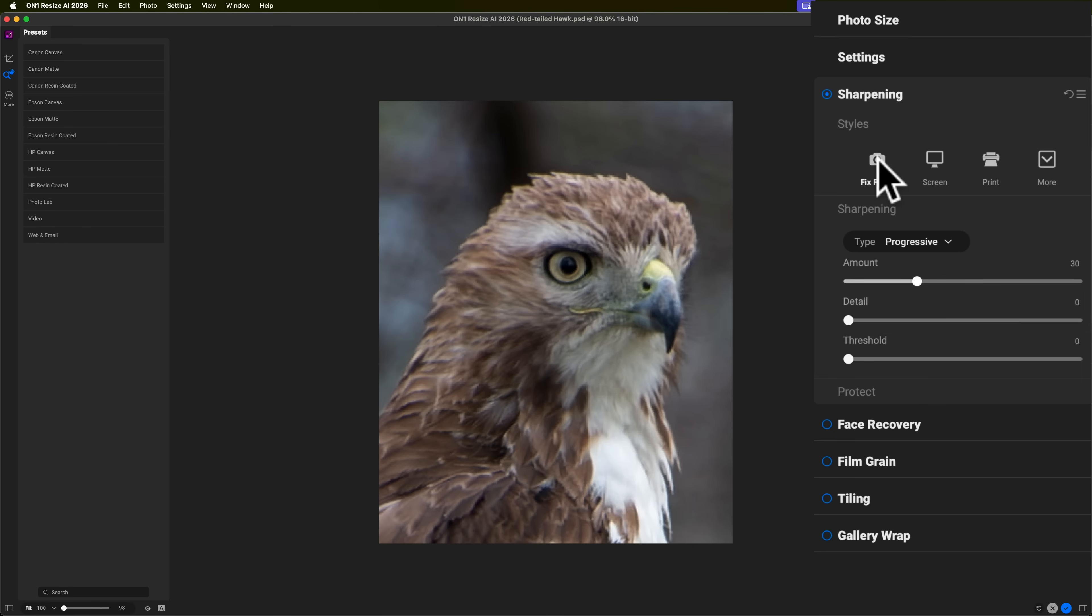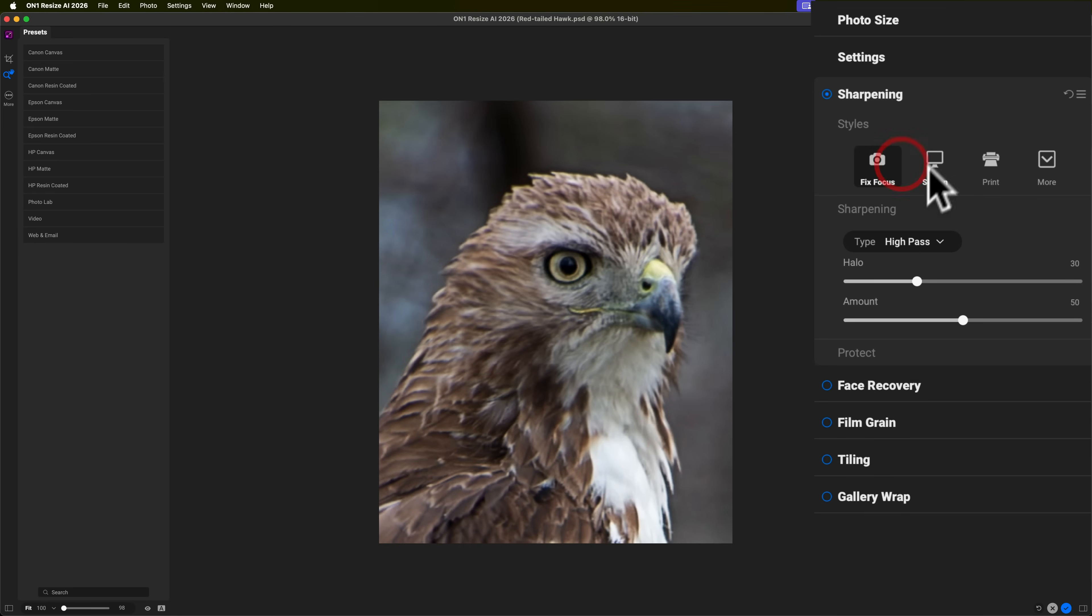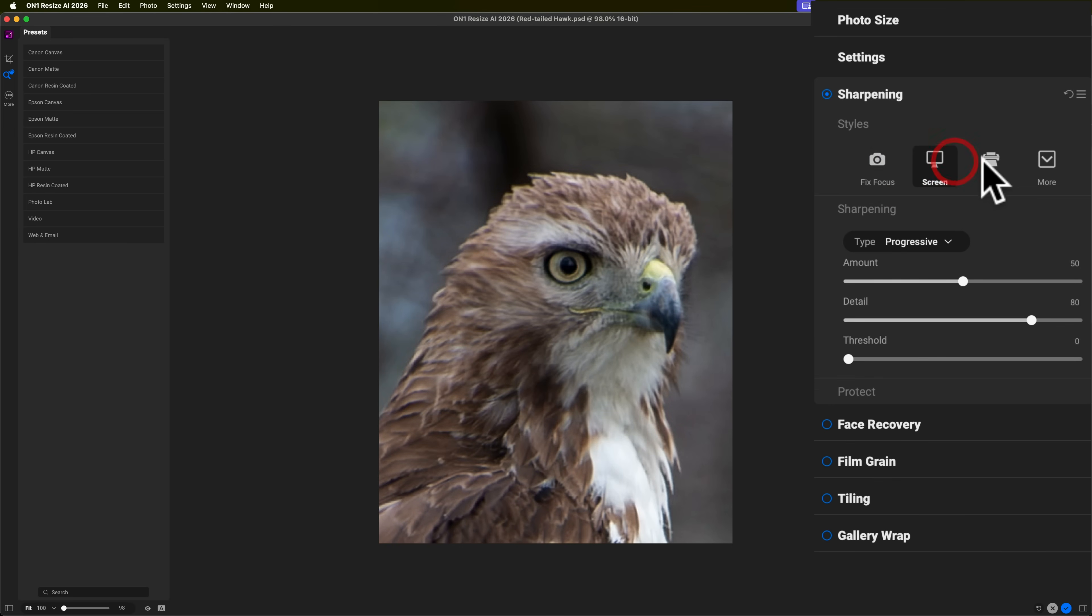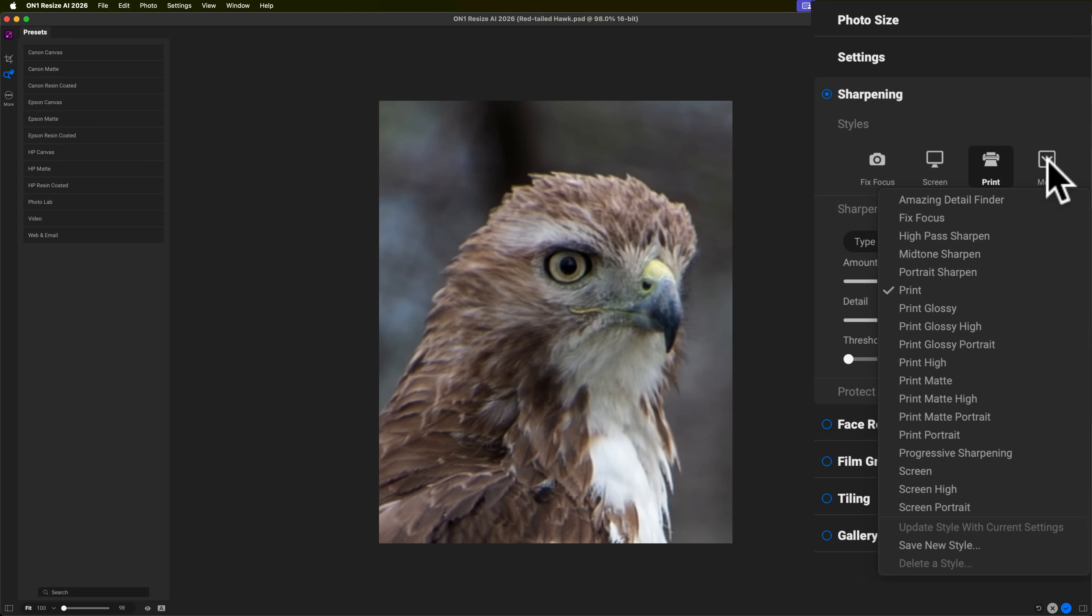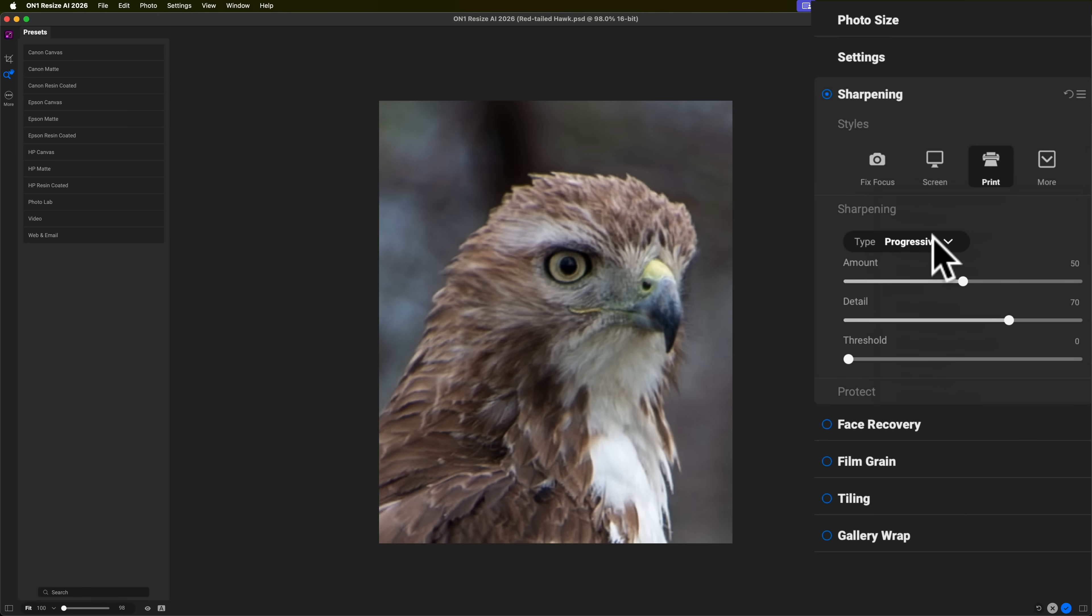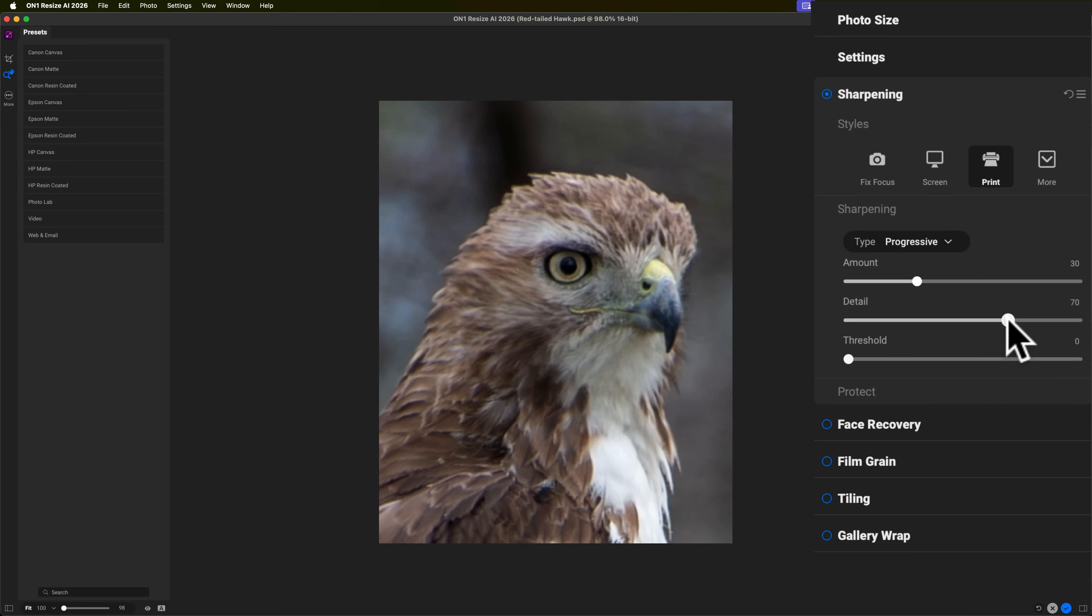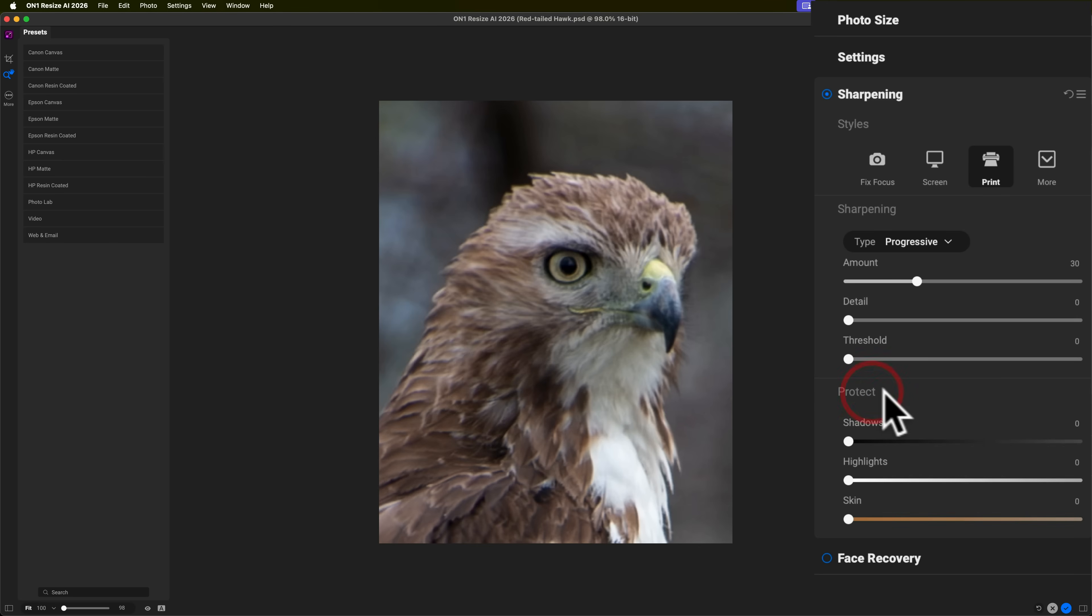Now, there are style presets at the top. So, if you want to fix focus, you could click on these, let's say, and go through these. There's more in the drop down. You can see there's a lot more and there's some for specific paper. But I mentioned I want to use progressive. I put the amount at 30 and I put the detail at zero, threshold at zero. And then if you click on protect, I have all these at zero as well.